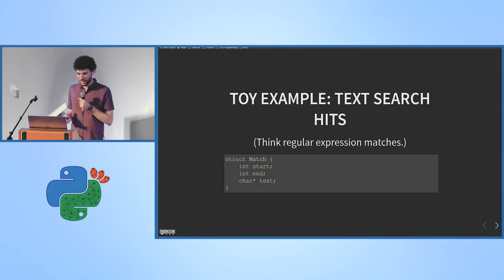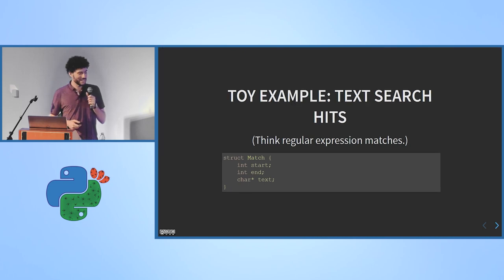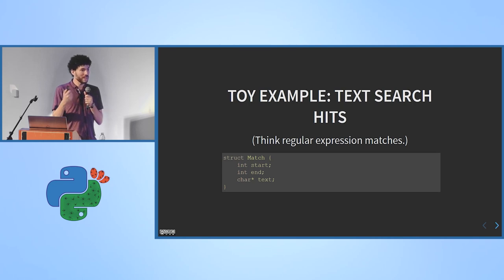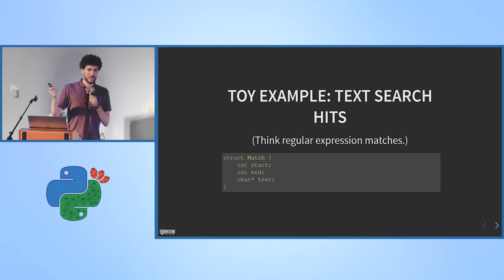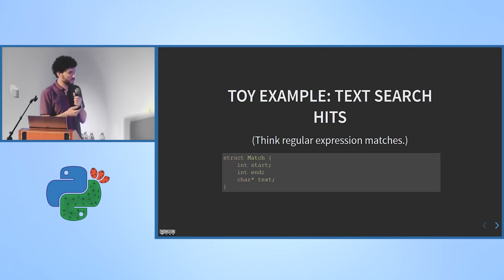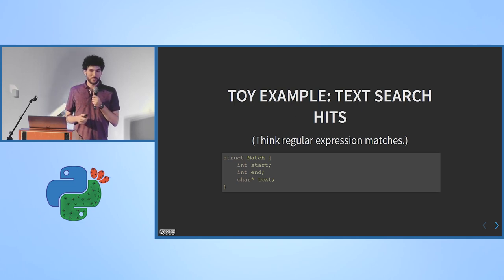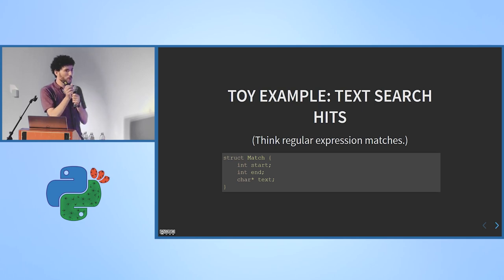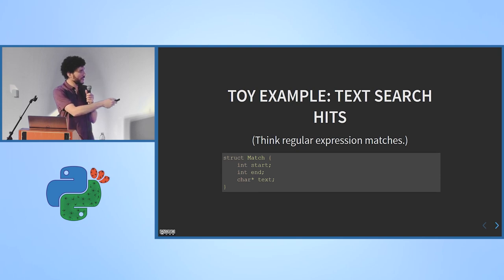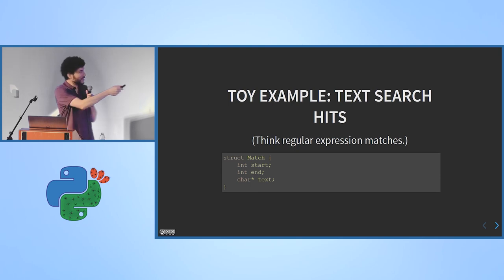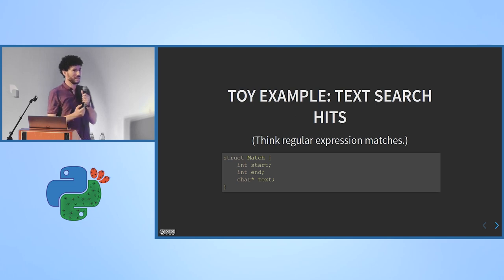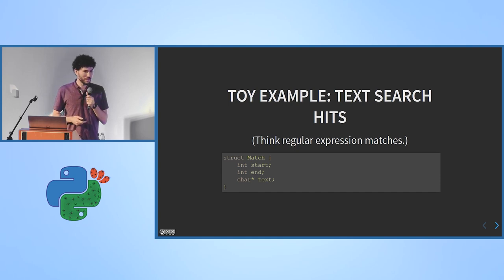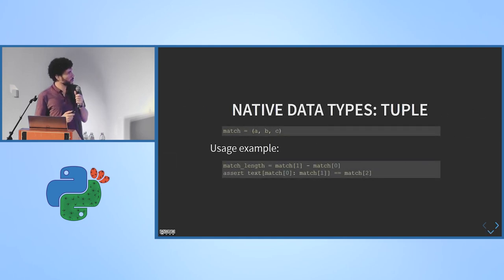So let's dive right in. We'll start with a toy example of a data class. Think about a class for matches for like a regular expression search. You're searching through a string and you get results, each represented by a match object which has two numbers, the start and the end of where the match was in the string and then the match text. In C it would be a struct like this but in Python we don't have anything really natural that we would automatically use for this.